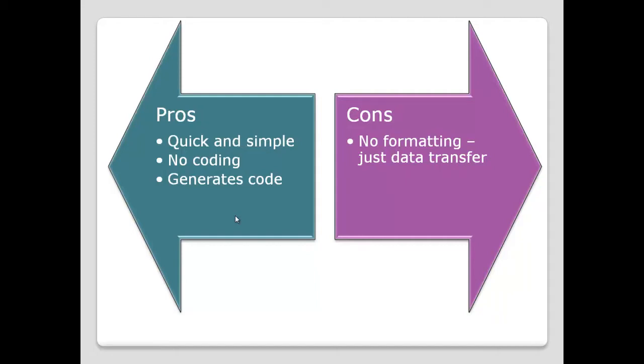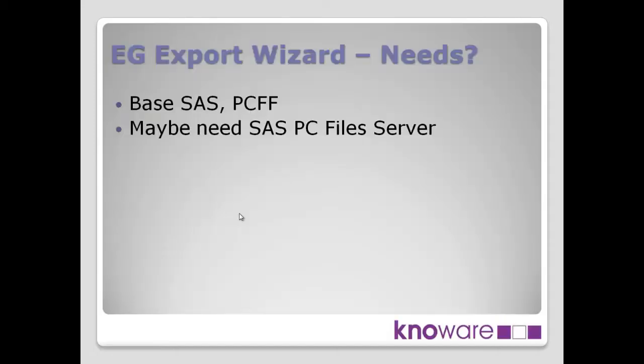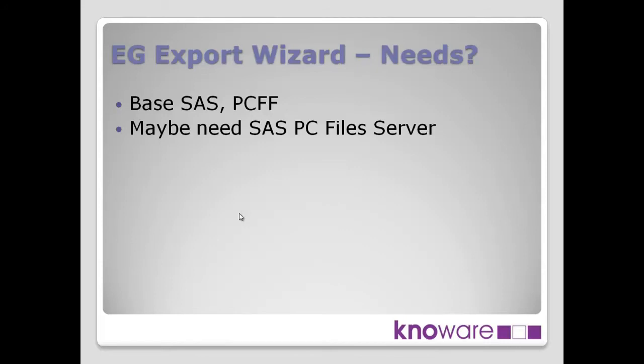And what do you need to use this particular technique? Of course, base SAS, but you also need PC file formats product. That additional product is required. And in terms of a setup, if you have a mixture of 32-bit and 64-bit environments, or you have Unix in your mix of environments where you want to run this, you may need the SAS PC file server. And as I said earlier, we'll talk about that a little bit later on.